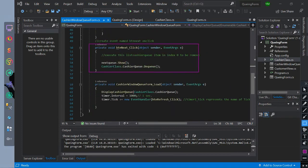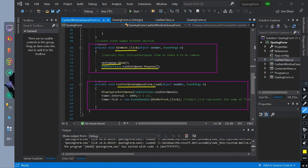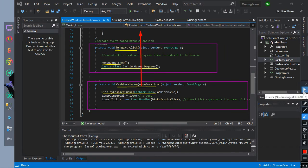We have also created a button click event for btn next. Inside of it, it shows the form next queue or the customer view form. Then it will dequeue and remove the first item in cashier class cashier queue list. Then we have also created a form load event, so this will occur automatically if the form is loaded or shown, with the same code as the refresh button event. So the function of this form is to automatically show and dequeue from the queue list.